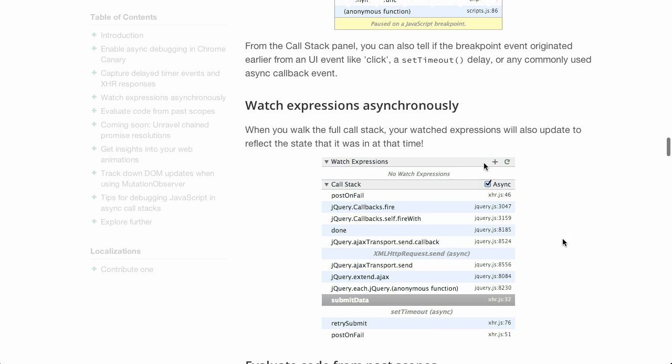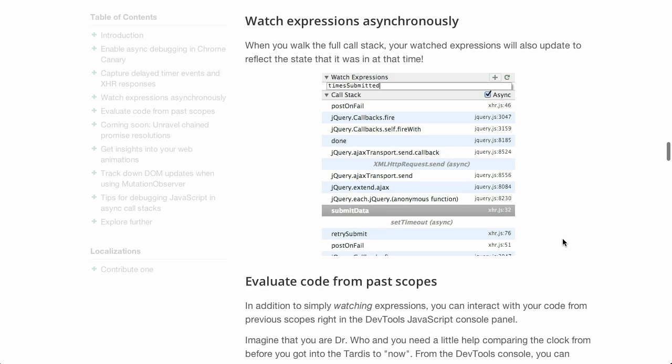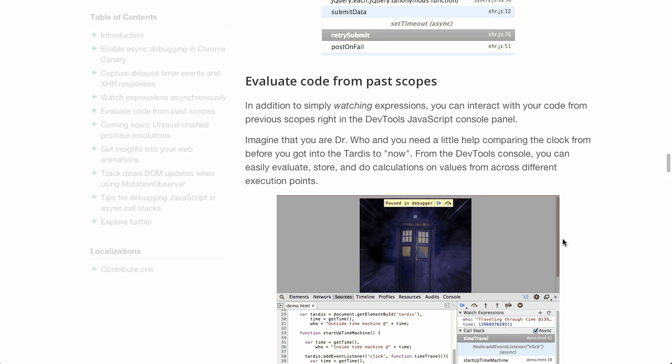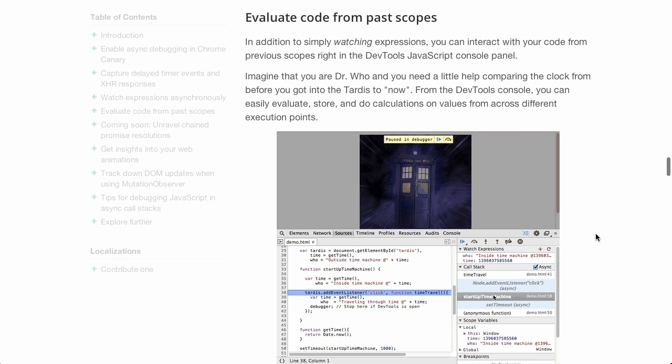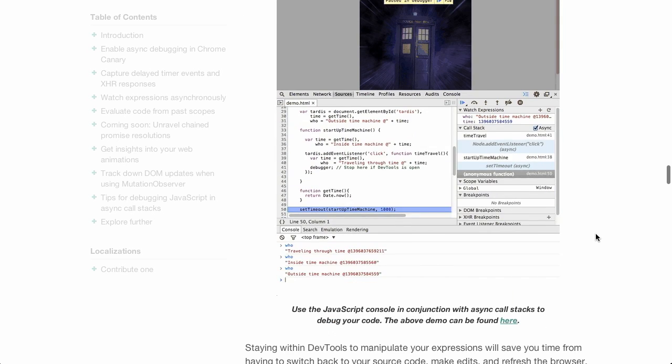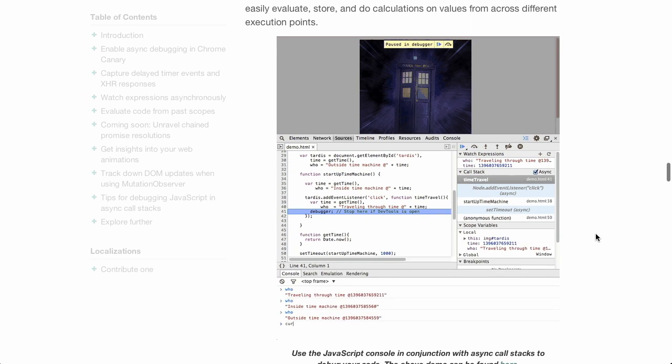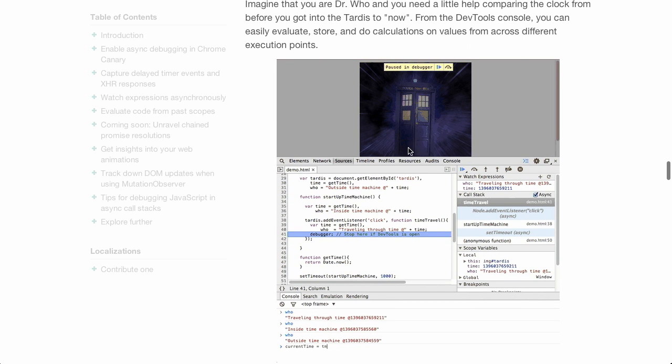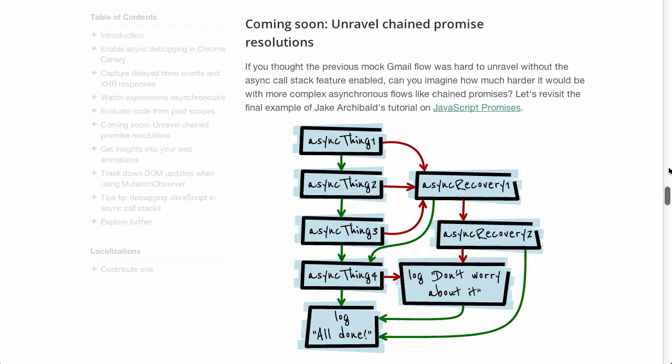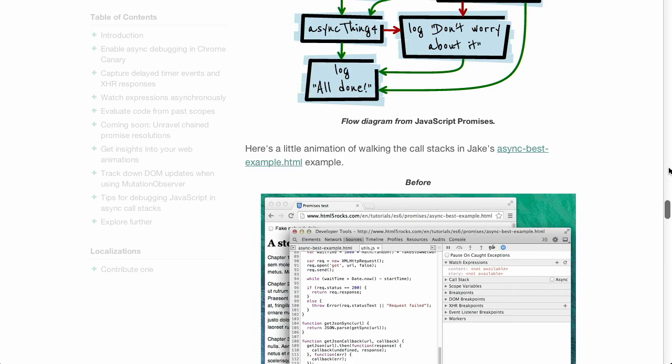Now, in addition to just this, it shows you how to watch the expressions asynchronously, even evaluating code from past scopes. Isn't that awesome? It's basically like time travel in your browser. In fact, they even use a nice little Doctor Who Tardis there to unravel that. Now, this doesn't support JavaScript promises just yet, but that is coming soon. Anyway, this is- So you could say they're promising support for that. You could say that if you were awesome. So anyway, yeah, great blog post. Definitely recommend checking this out because it really does make debugging so much easier.